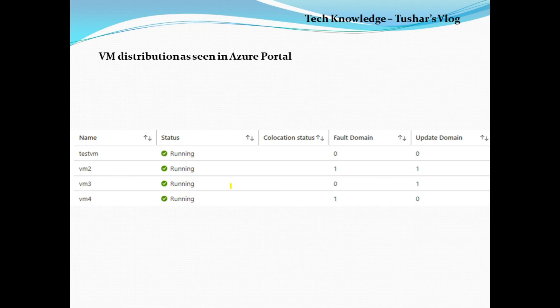Here is a screenshot from the Azure portal. In this example I have two fault domains and two update domains. My first VM is on FD0, UD0; my second VM is on FD1, UD1; my third VM goes to FD0, UD0 — but since that's already taken it increments to UD1; my fourth VM goes to FD1, UD0.